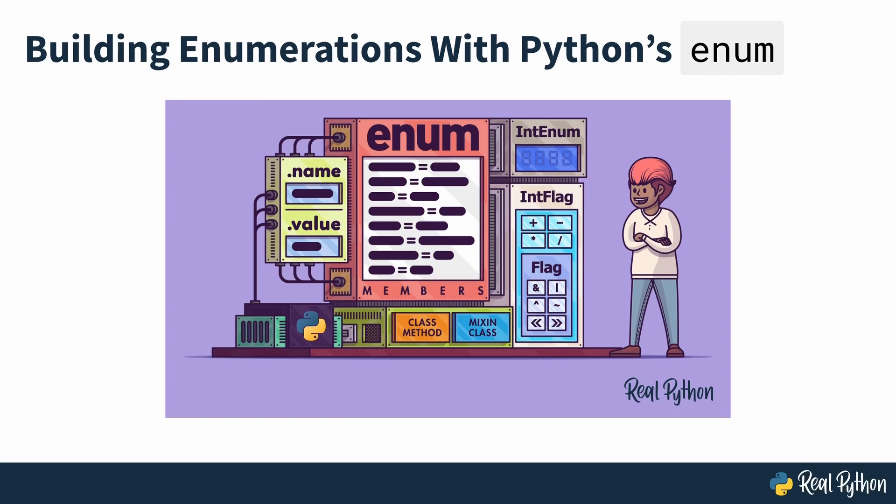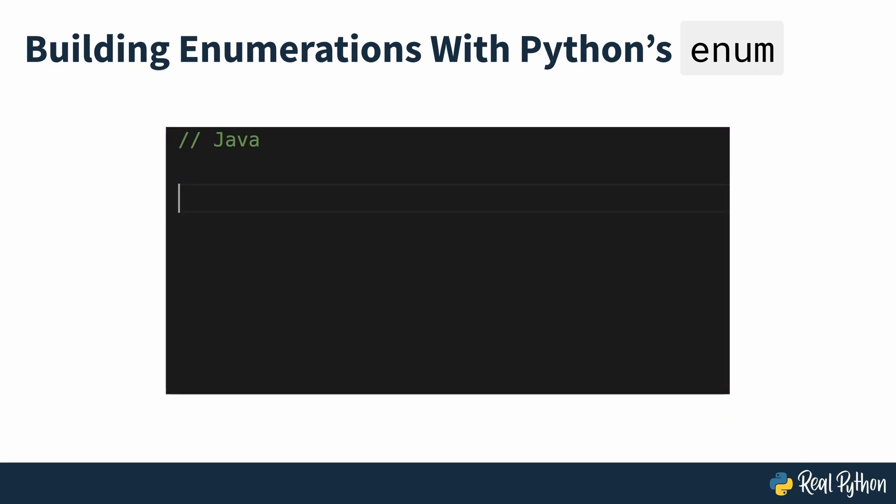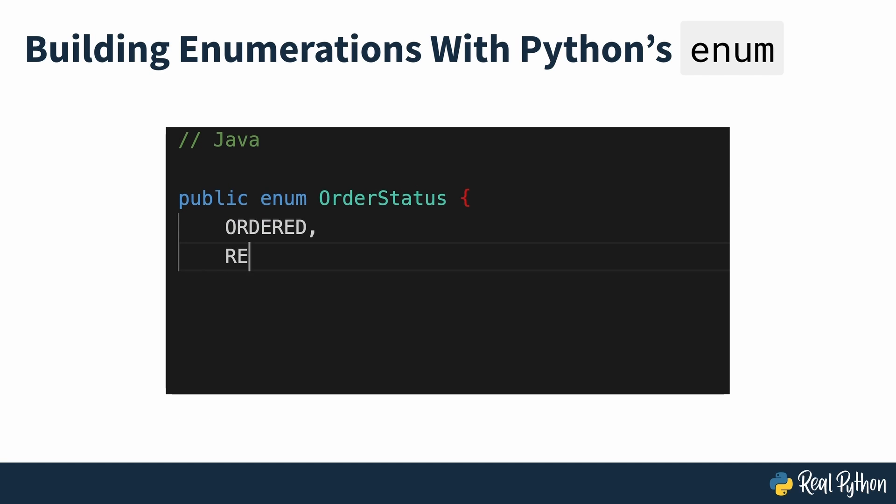Building Enumerations with Python's Enum. Some programming languages such as Java and C++ include syntax that supports a data type known as enumerations or just enums.